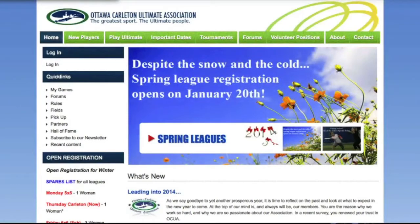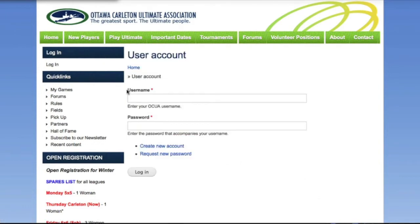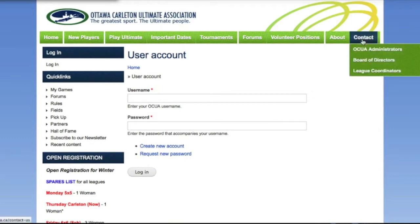The migration from League Runner to ZuluRu preserves all of your existing data. Just go to your normal login page and log in with your existing username and password. If you can't remember your username or password, the site will provide you with a method for recovering or resetting that information. If you have problems at this stage, get in touch with your system administrator through the normal channels.